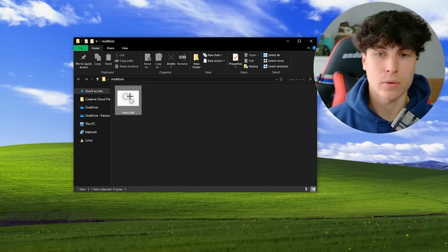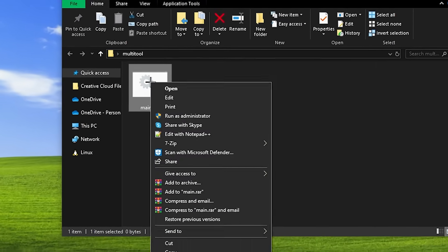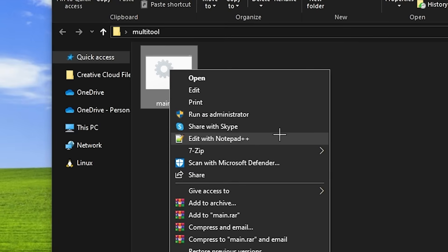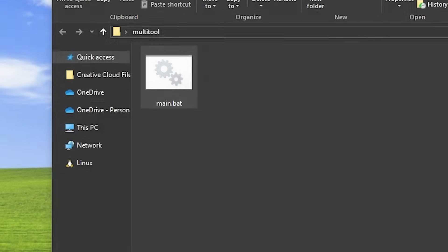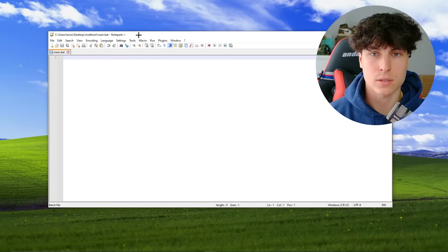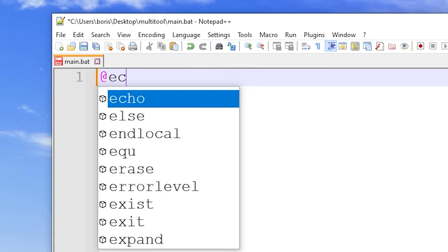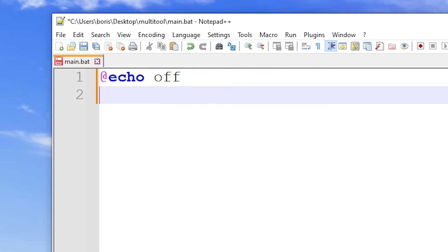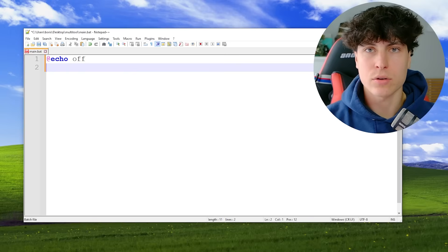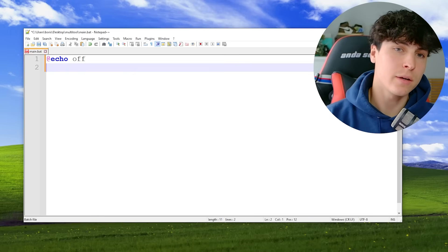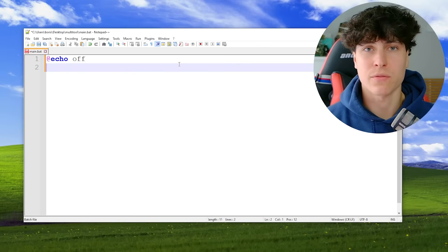Now it's time to code main.bat. Right-click it and edit with Notepad++. Start it with @echo off, and now it's time to make the banner.